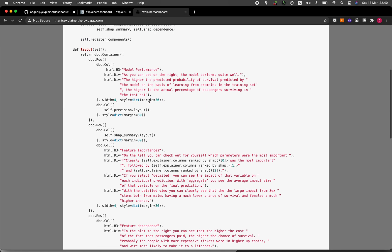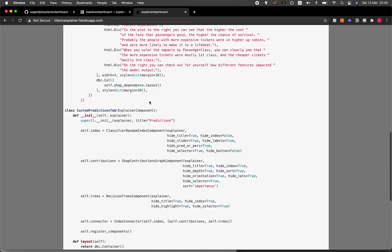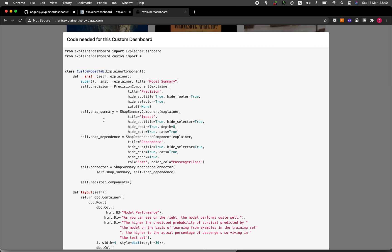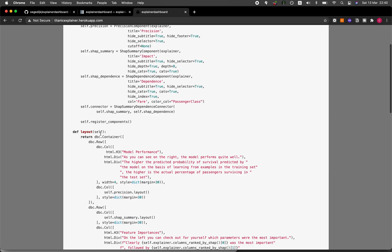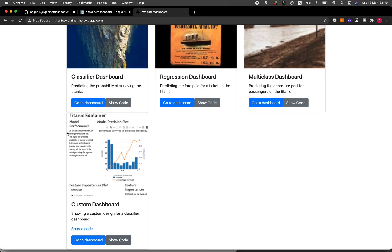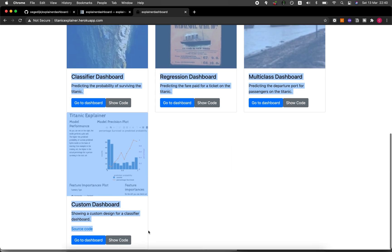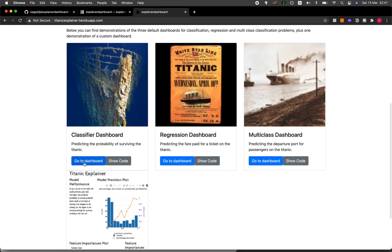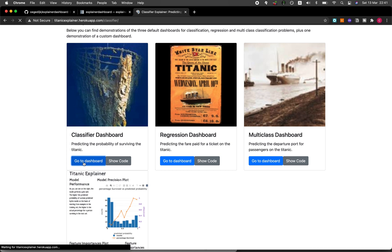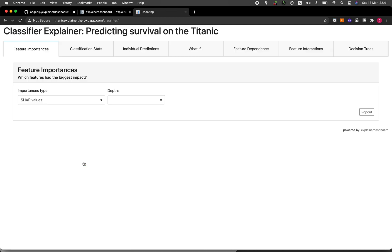The custom dashboard is a bit more sophisticated because you can customize the layout and look of the web application. It also provides information on how to install the library. Let's have a look at the example dashboard — this is the classification model.